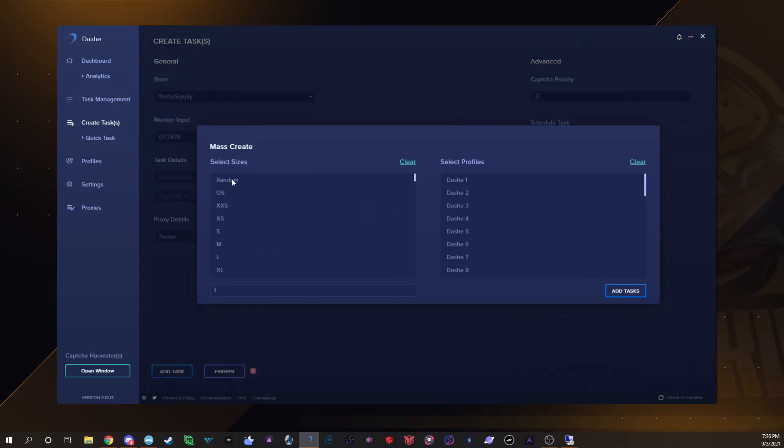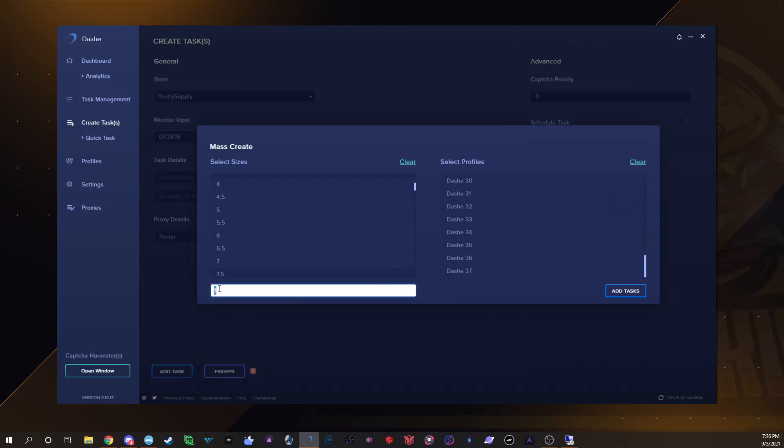Then I would pick, and I always run random sizing, that's what my buyer always wants. But you could run like if you want to run four through seven you run that, and then you select all your profiles and then you would just add them. Like you could say you want to run ten so you run ten of those.